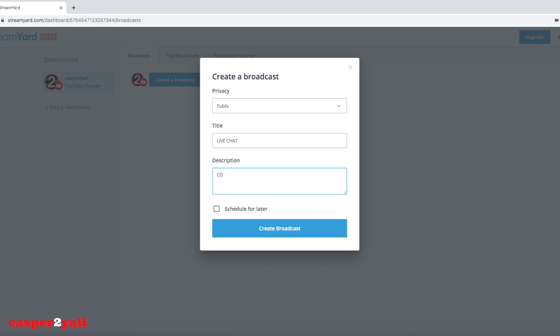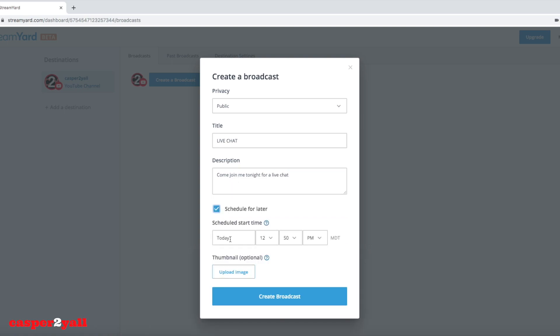StreamYard is very easy to use. I had no problems with trying to figure it out, and the more you do it the better you get at it. This time we are doing it for real because I'm going to be doing a live stream here tonight, scheduled today for 8 p.m.